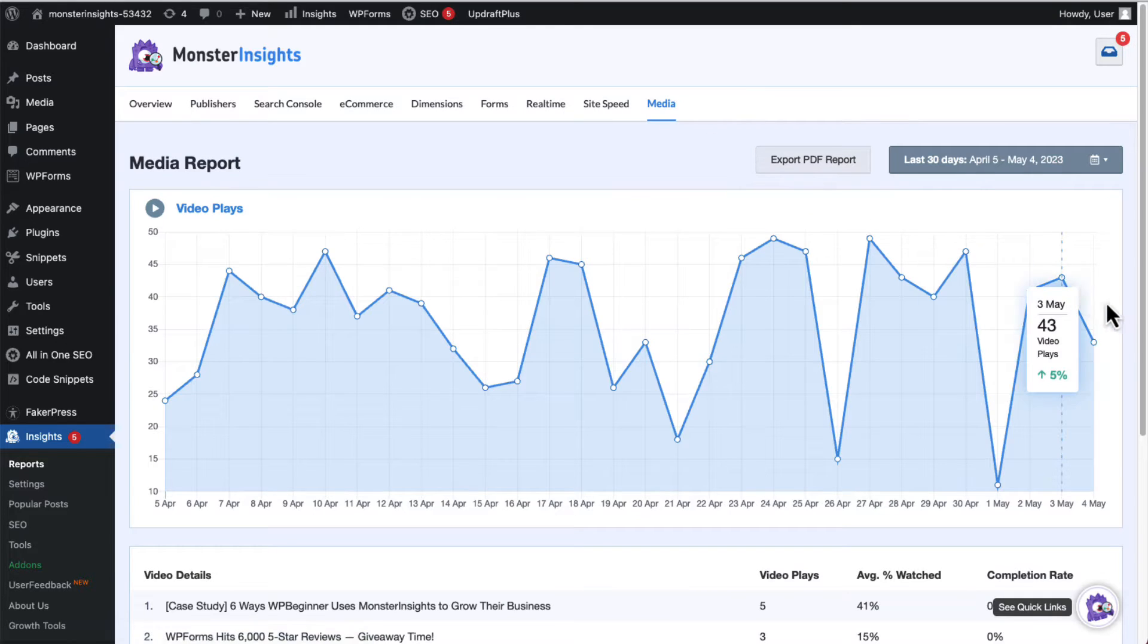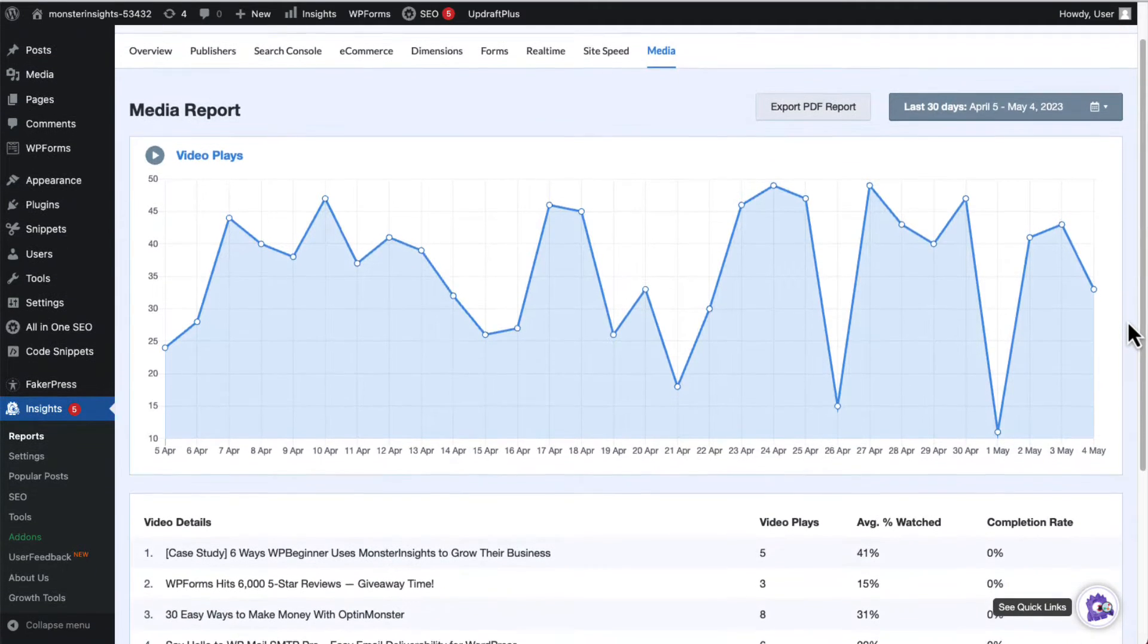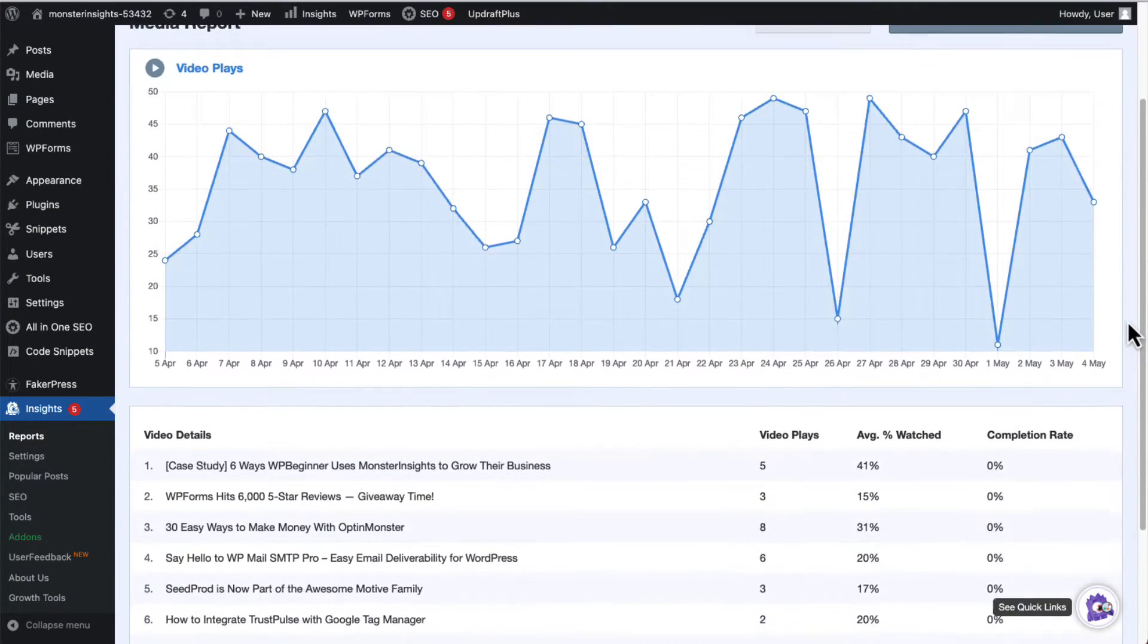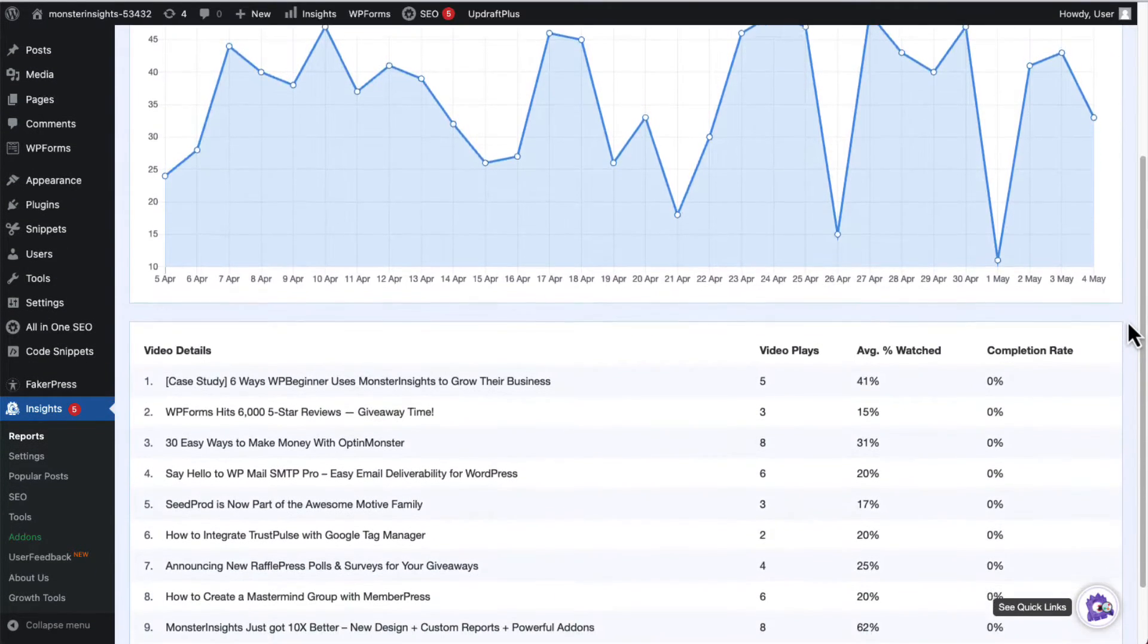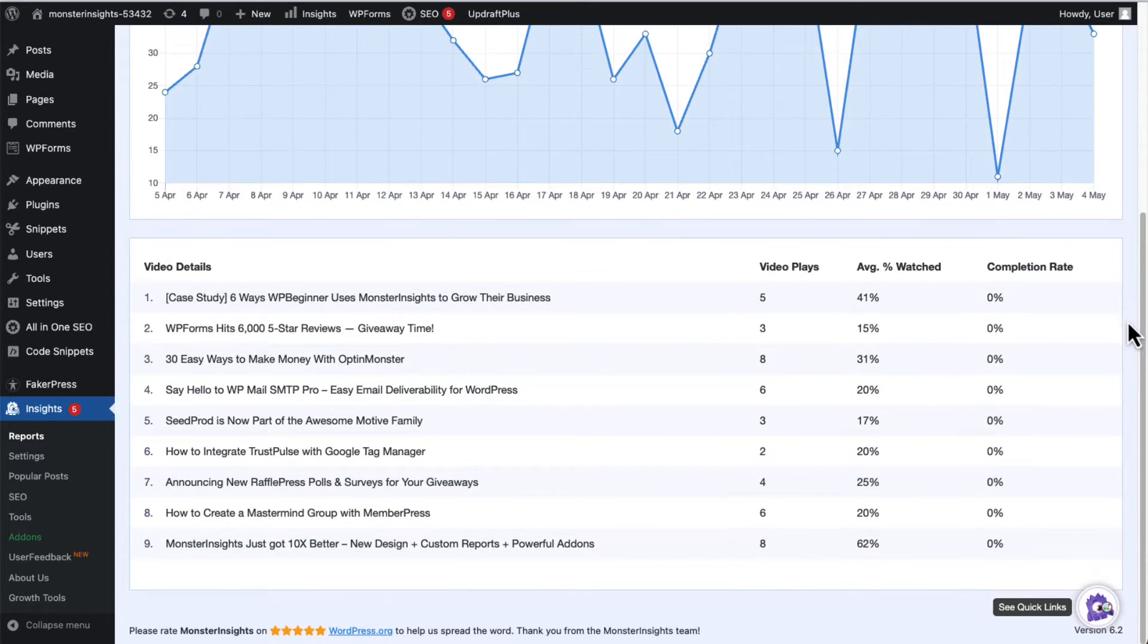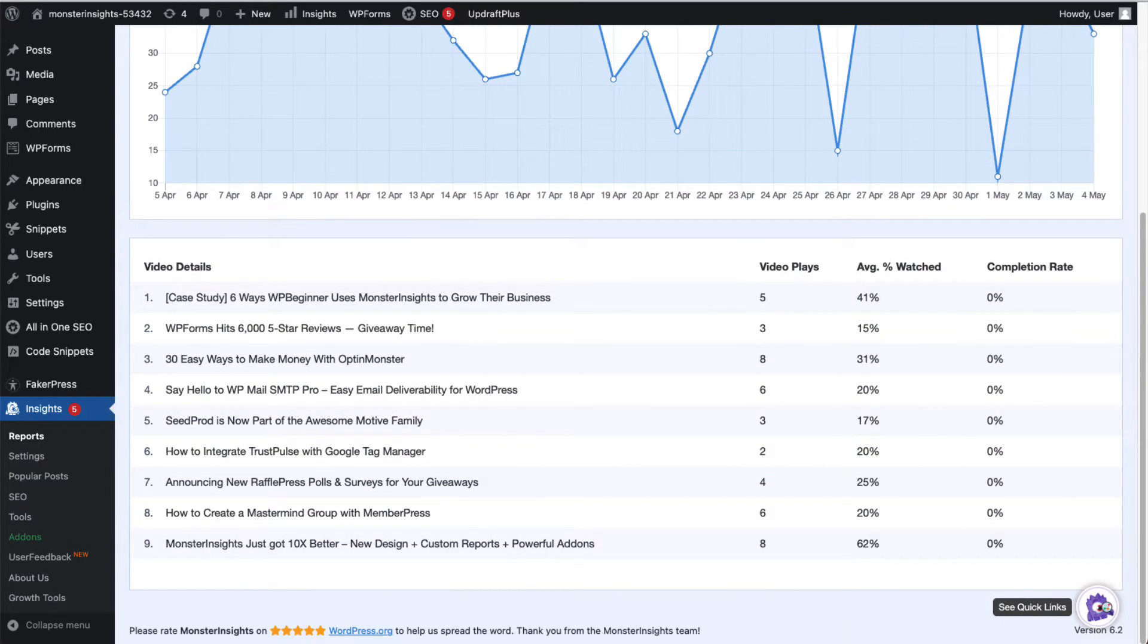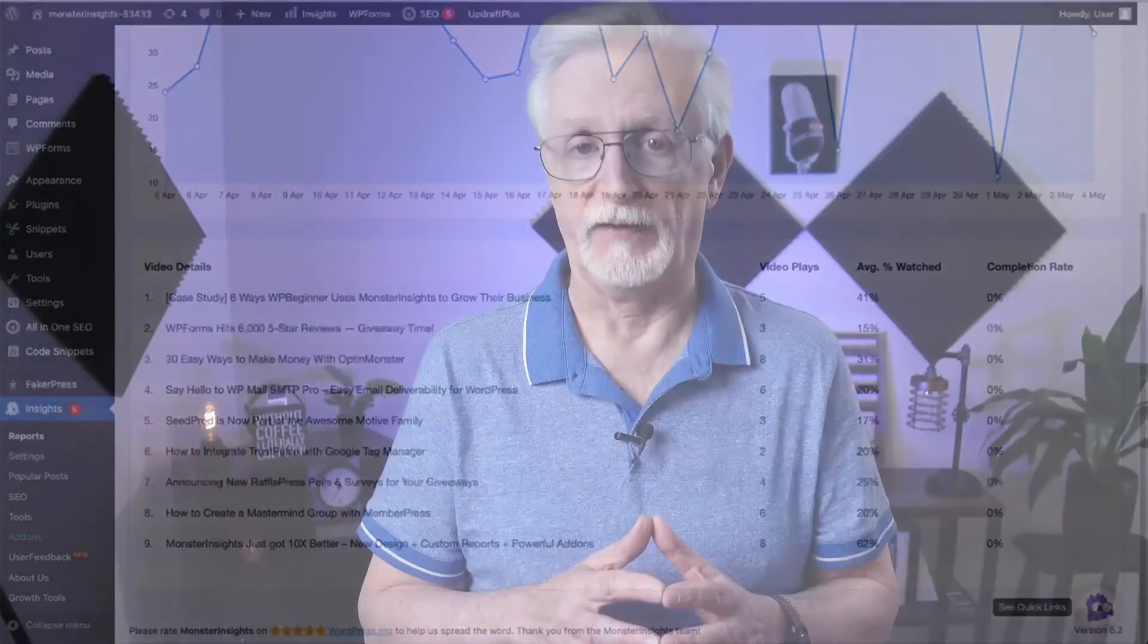Now, you can view your media report, where you can see the total video plays per video, average watch time, average percentage watched, and the completion rate. And the data about your video will also be sent to Google Analytics as events.